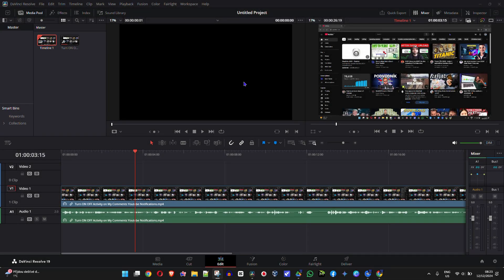Welcome back to the tutorial. In today's video I'm going to show you how to add text in DaVinci Resolve 19.